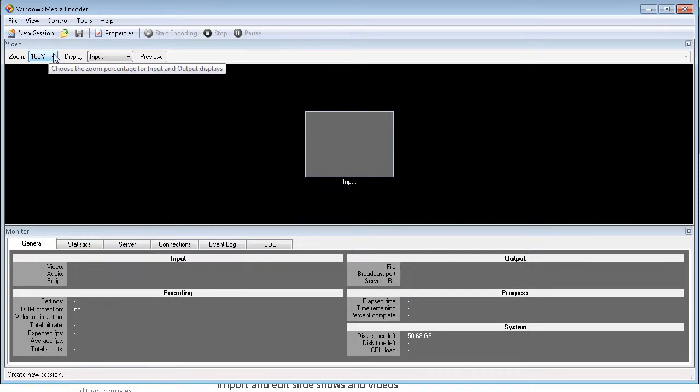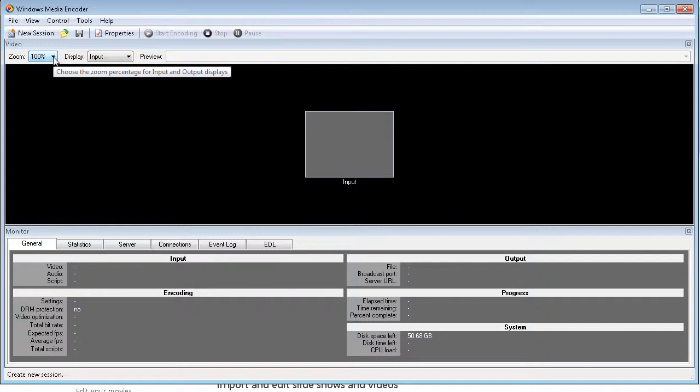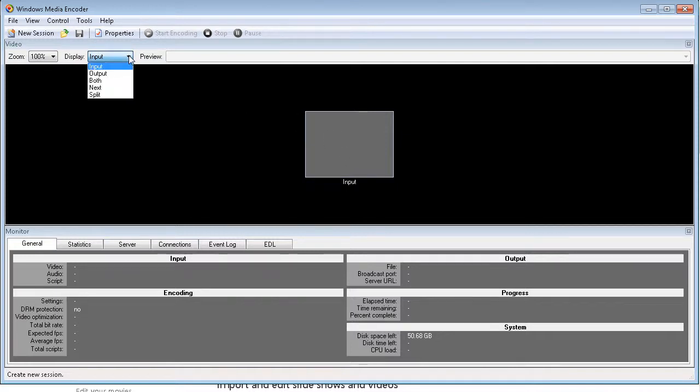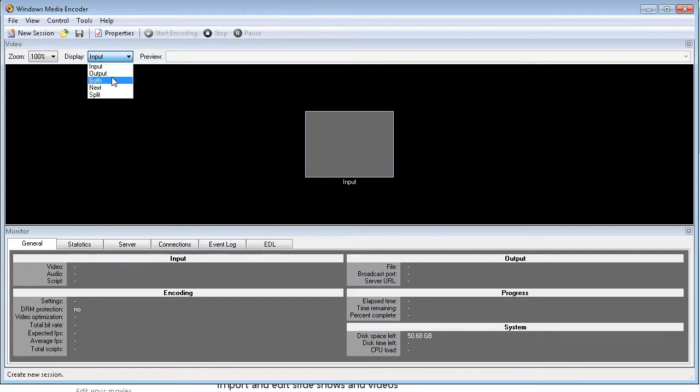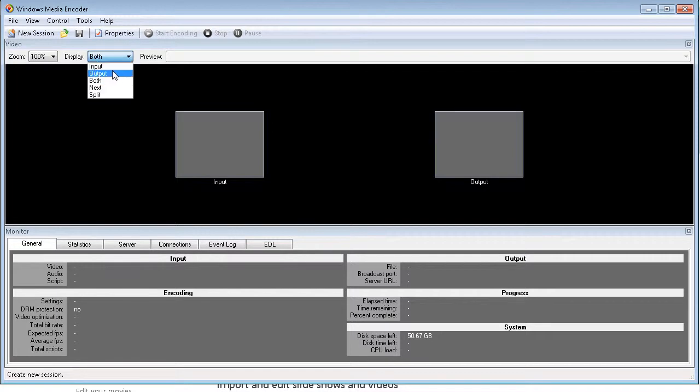Here you can choose the percentage of zoom for the input and the output display. Usually you're not going to want to do anything with that. This display just shows what you're seeing here. So that says input, output, or both. Here's your input, here's your output. I meant to click output there.